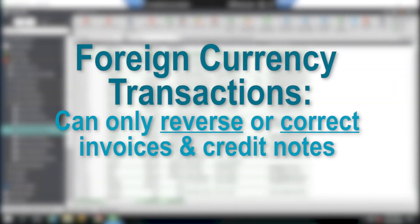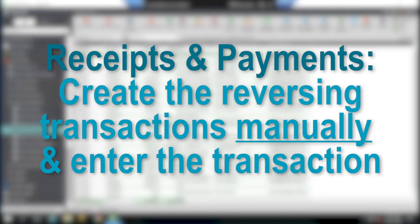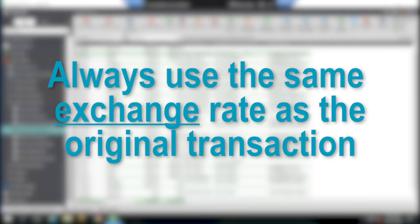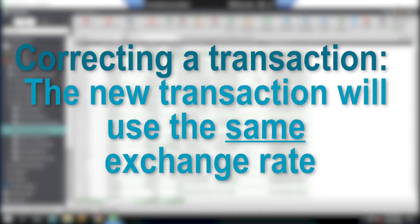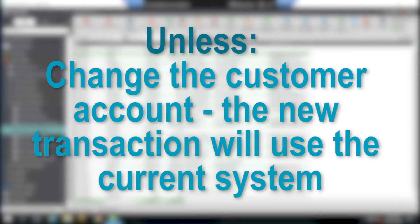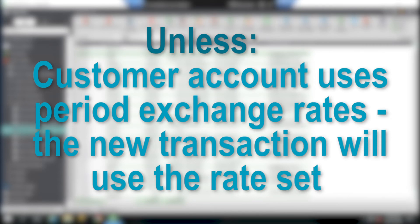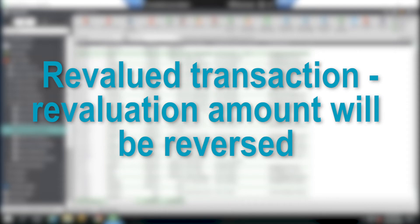In relation to foreign currency transactions, you should be aware that you can only reverse or correct foreign currency invoices and credit notes. For things like receipts and payments, you need to create the reversing transaction manually and enter the transaction correctly. As mentioned before, you can't change to a customer account that uses a different currency. If you are reversing a transaction, the reversing transaction will always use the same exchange rate as the original transaction. If you are correcting a transaction, the new transaction will use the same exchange rate, unless you change the customer account, in which case the new transaction will use the current system exchange rate. Also, if you are changing the date of a transaction and the customer uses period exchange rates, the new transaction will use the exchange rate set for the new transaction date. Also, just to be aware, if a transaction has been revalued, the revaluation amount will also be reversed.